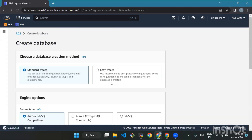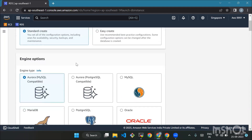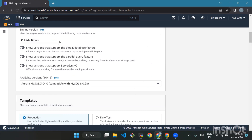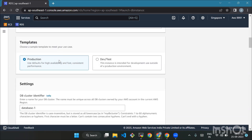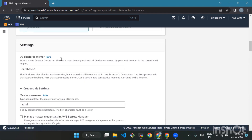Now you have to select the database engine type, engine version, and the template. For this tutorial, choose the Standard Create method and Aurora MySQL as the engine type. Select the default DB engine version, and for the template use Production. In the Settings section, the first field is the database instance identifier — give your database a special name. For this tutorial use demo-db.